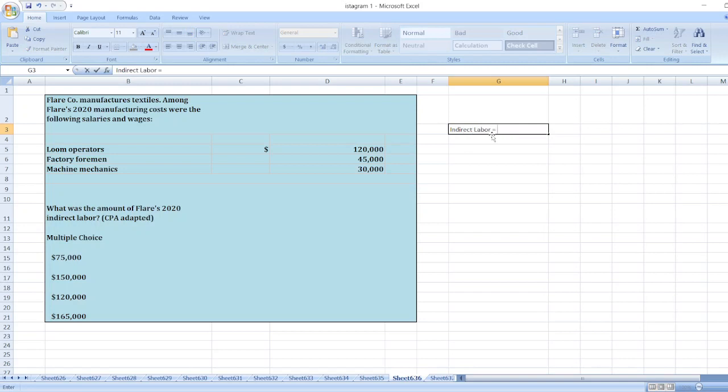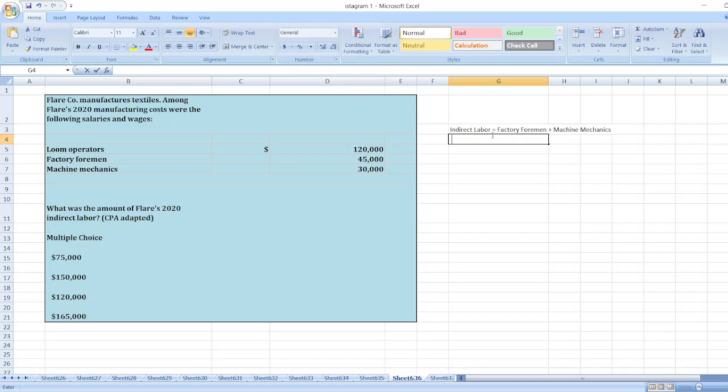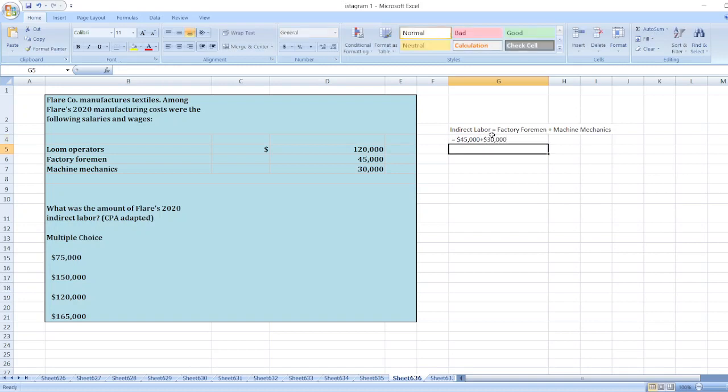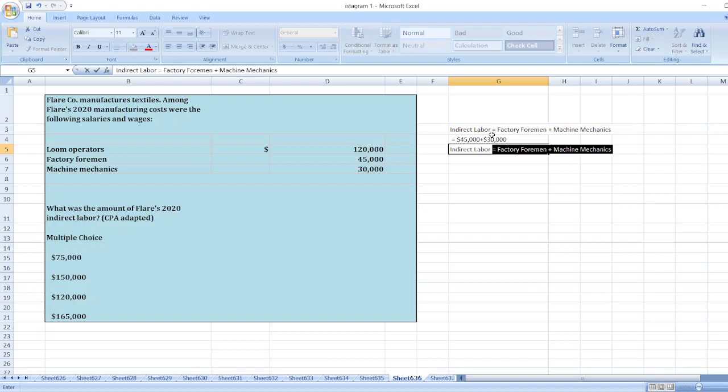factory foreman plus machine mechanics. Here it is equal to $45,000 plus $30,000, so indirect labor is equal to